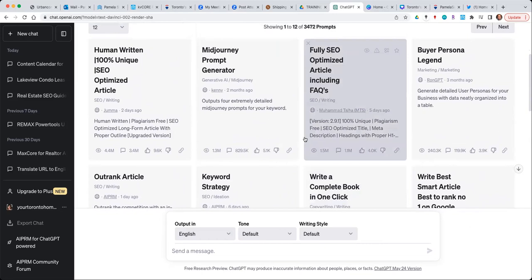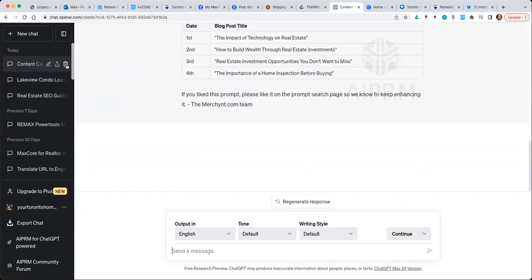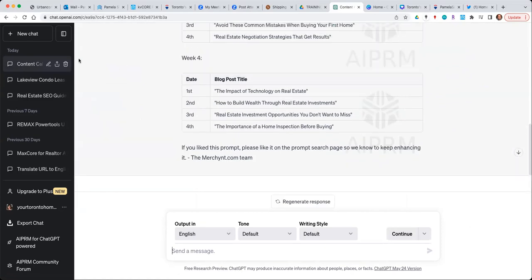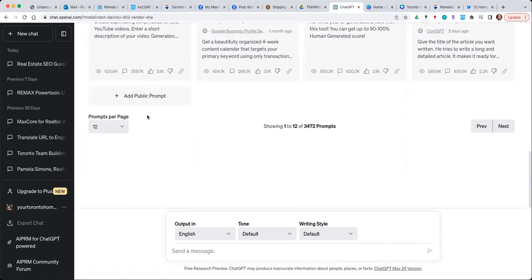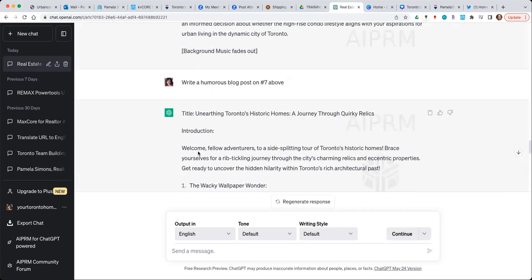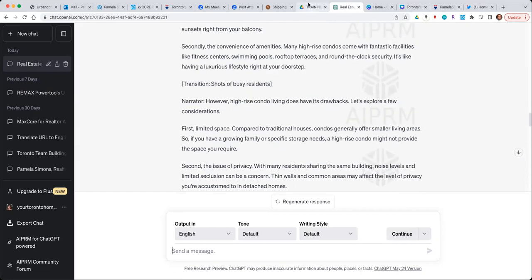You can also use ChatGPT just for topic titles if you want to write the content yourself. And if you no longer need a chat session, you can delete it in ChatGPT and it's gone. I'd love to take a couple of questions — if there's a demo I could do or something else you're interested in seeing when it comes to becoming a local authority, let me know.